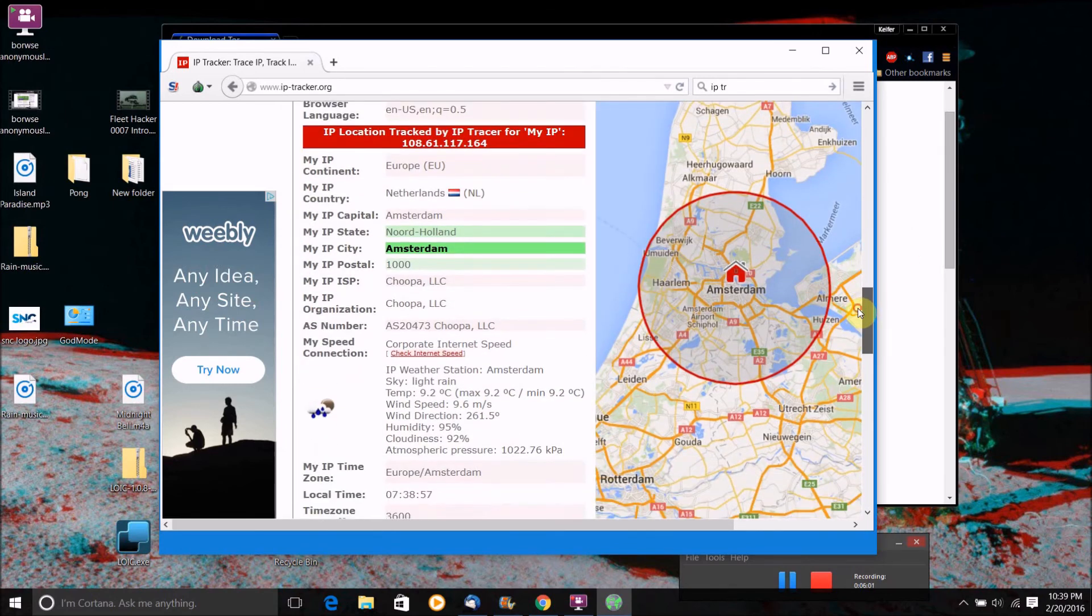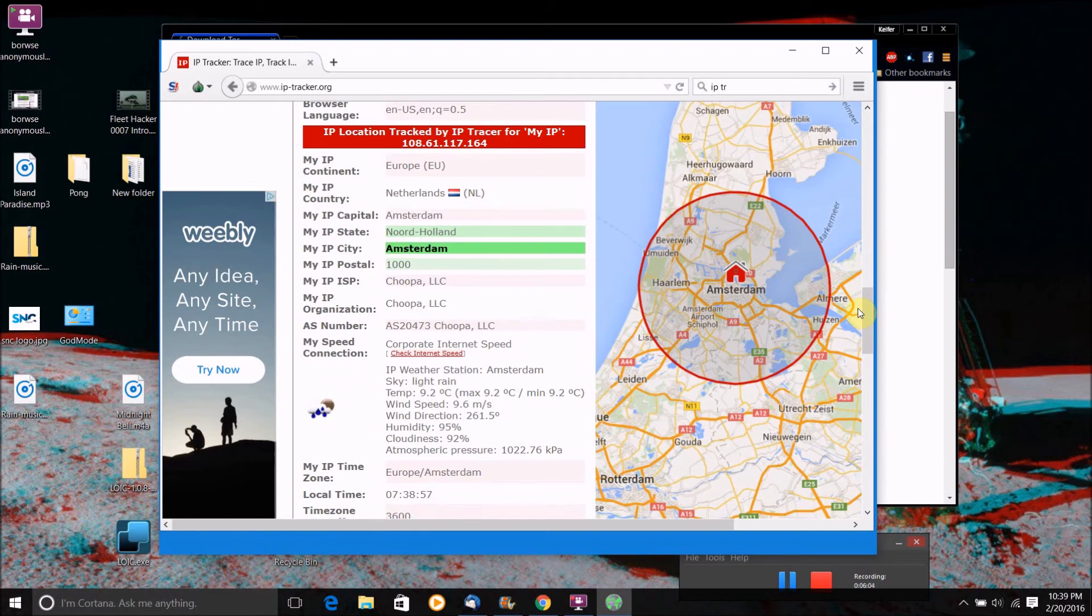And as you can see, here's the IP address that the Tor browser has given me. And as you can see, because of this Tor browser, this website thinks I'm in Amsterdam, which I won't tell you where I am, but no, I am not in Amsterdam.